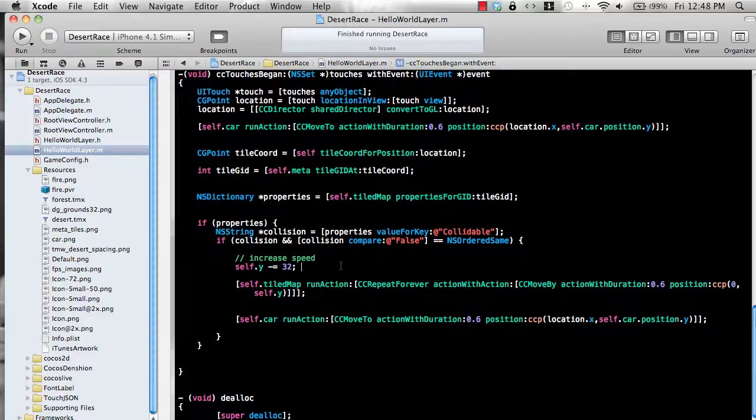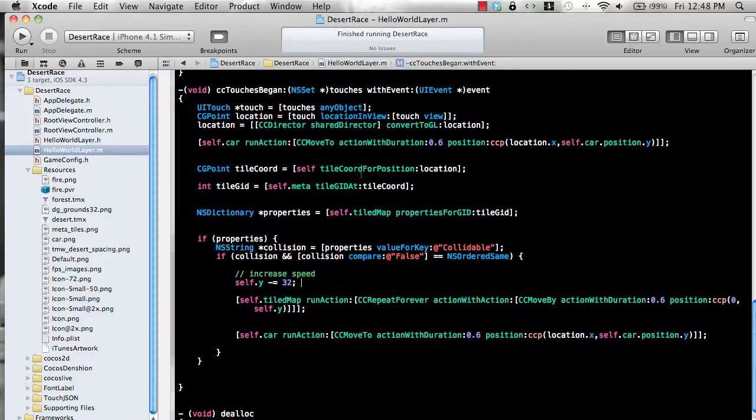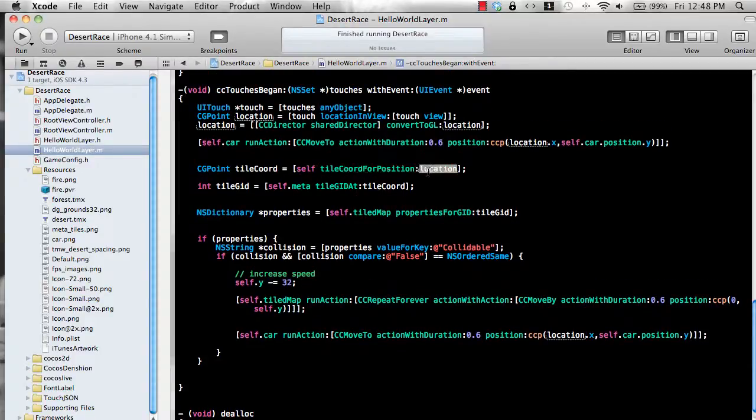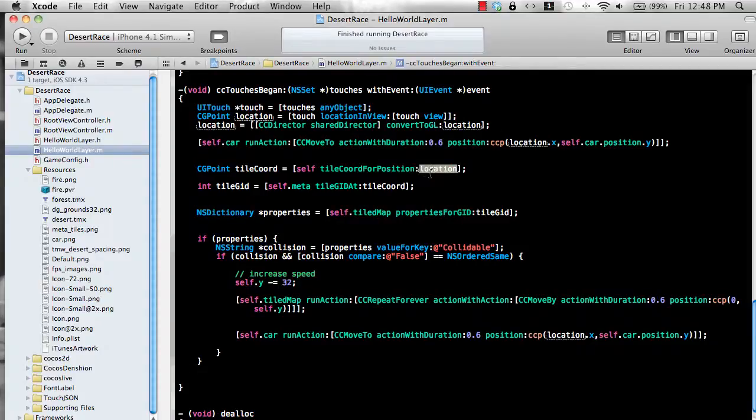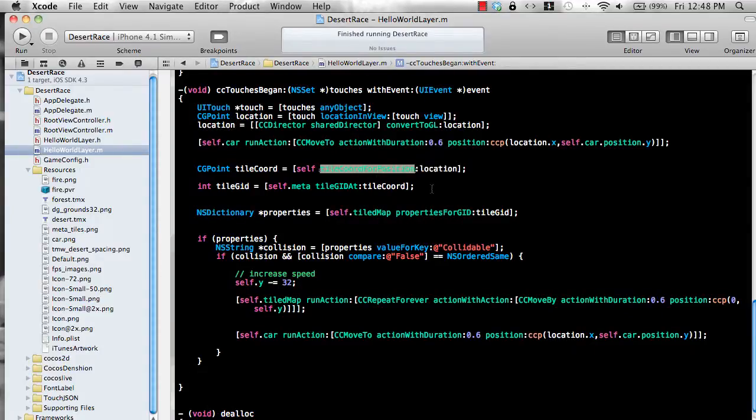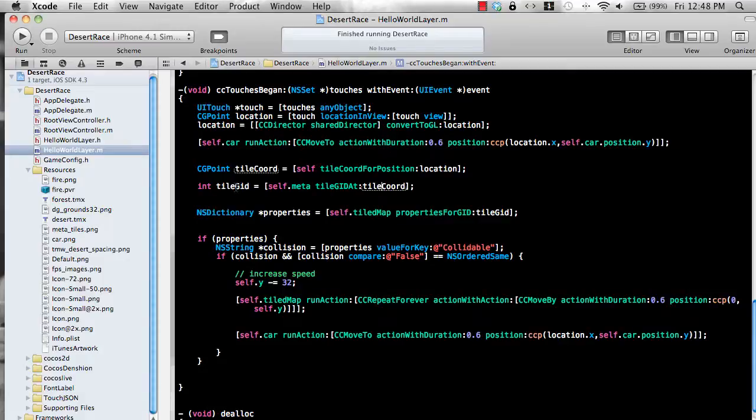So here's a little bit of code. So tile coordinate for position. Now, this is a custom method. You pass in the location for the cocos coordinate and it will give you the tile coordinates because the tile coordinates are different than the cocos coordinates. And then you get the ID, you pass in the coordinates, you get the ID of the tile grid. Each tile is represented by a grid.